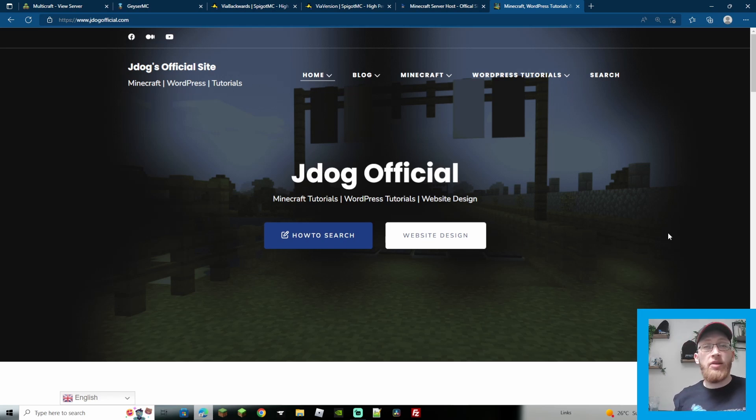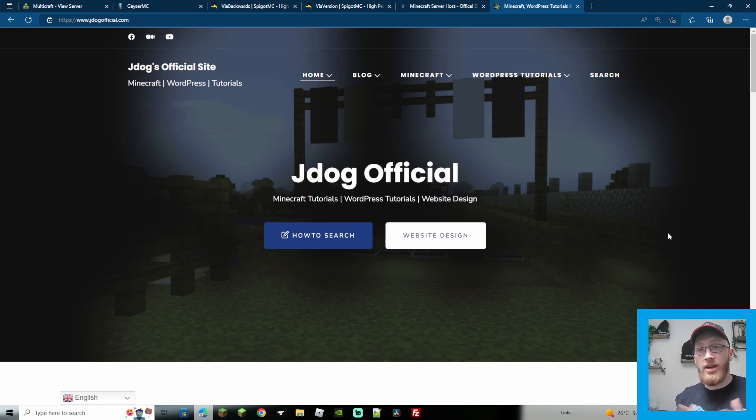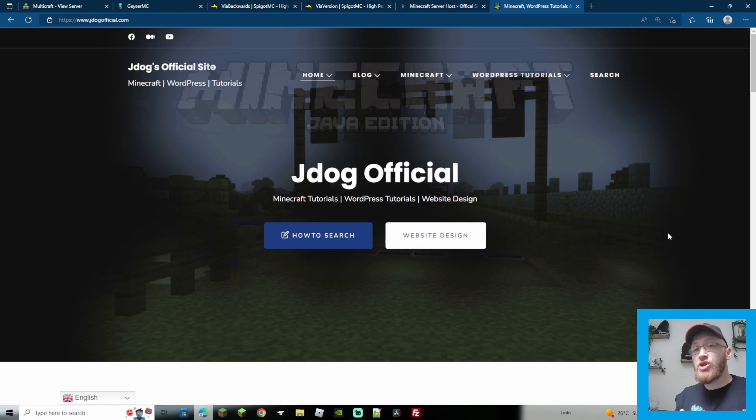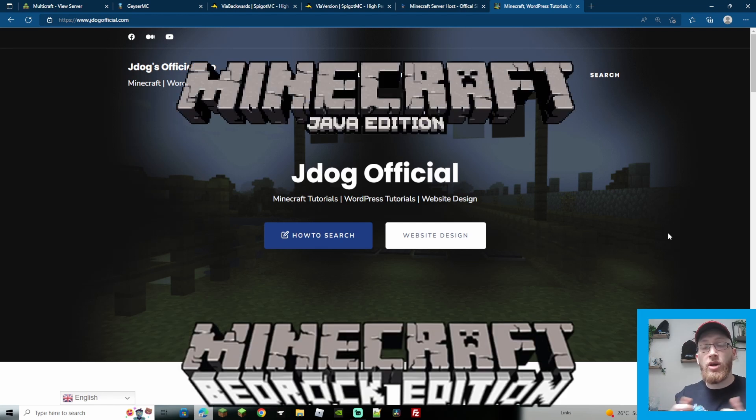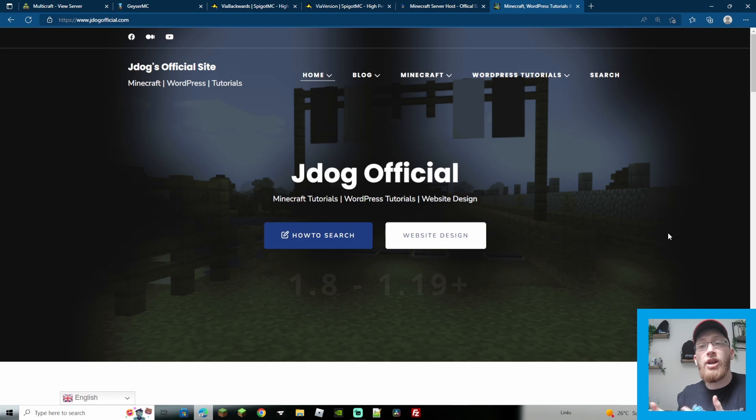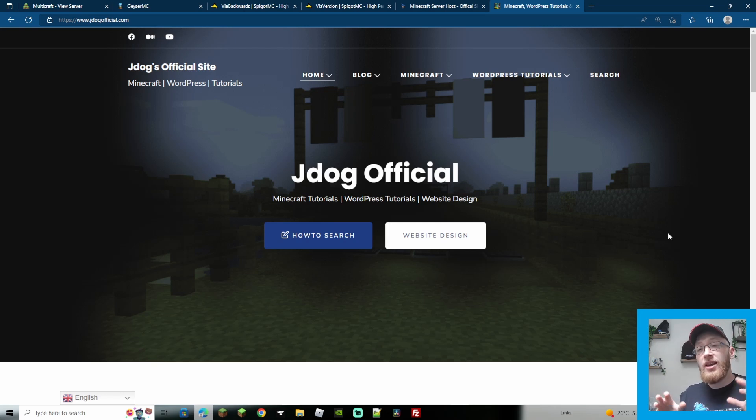This time we're going to be going over how to make a universal server. What's a universal server you might ask? My answer to this is a server which will allow Java, Bedrock and any version whether it's a previous version up to 1.8 or all the way up until currently what the latest version is 1.19.